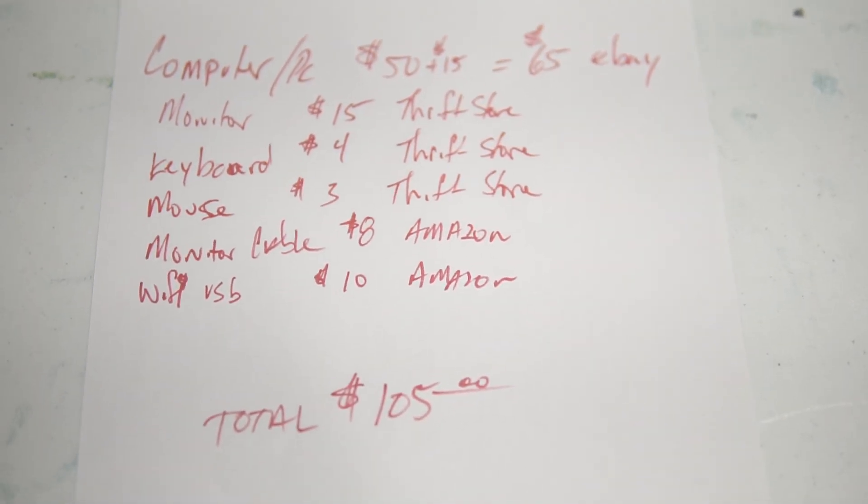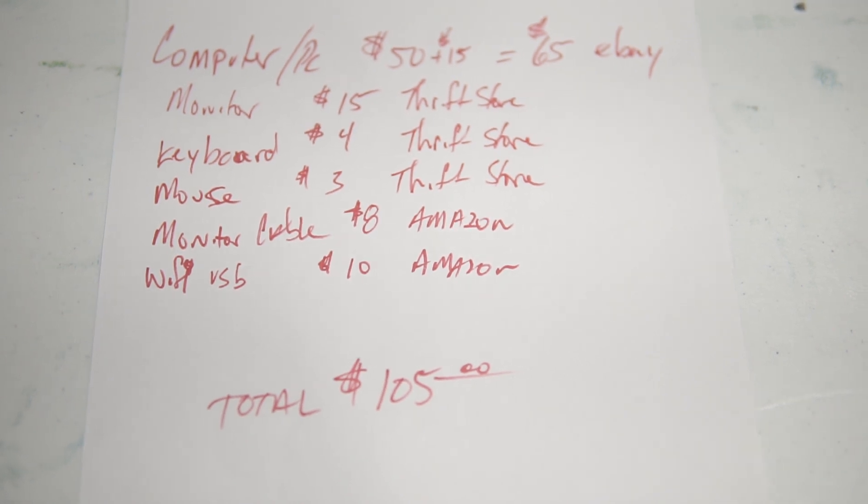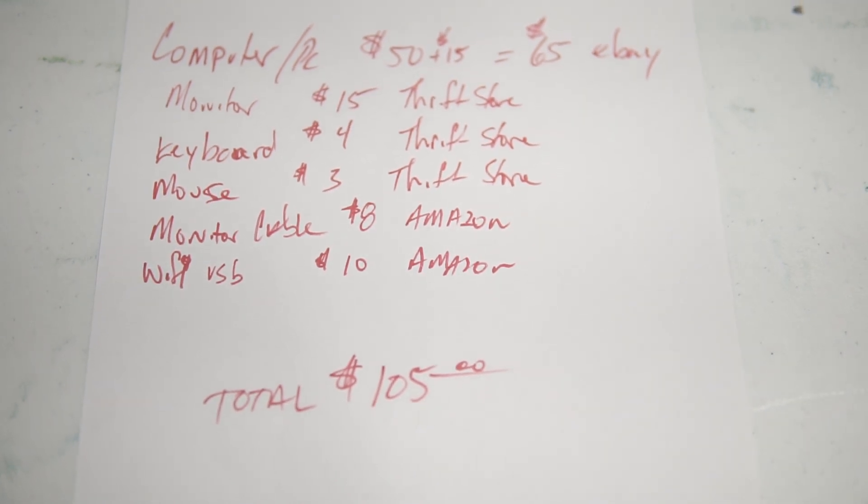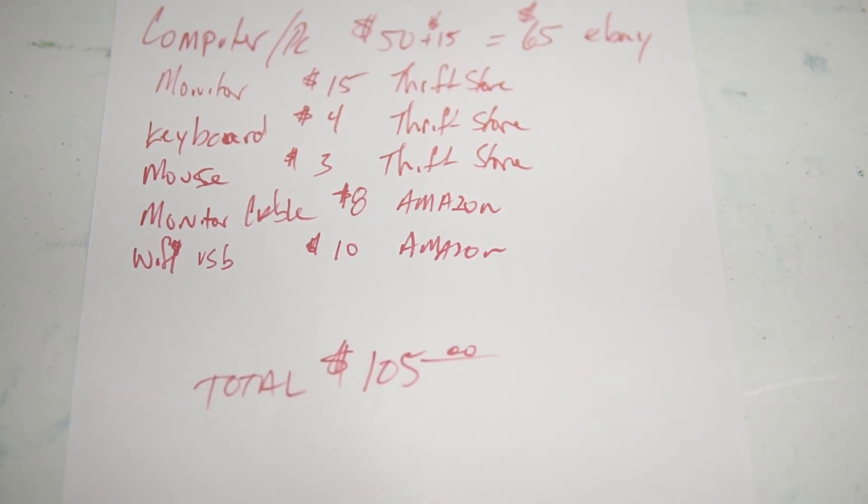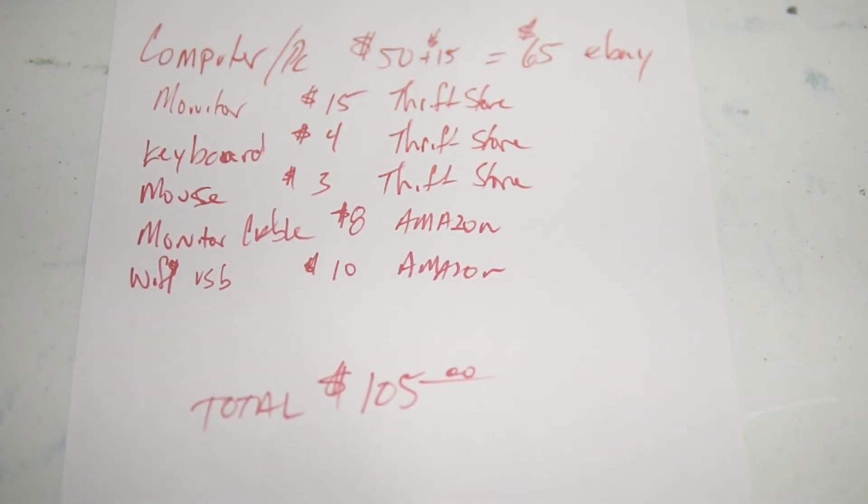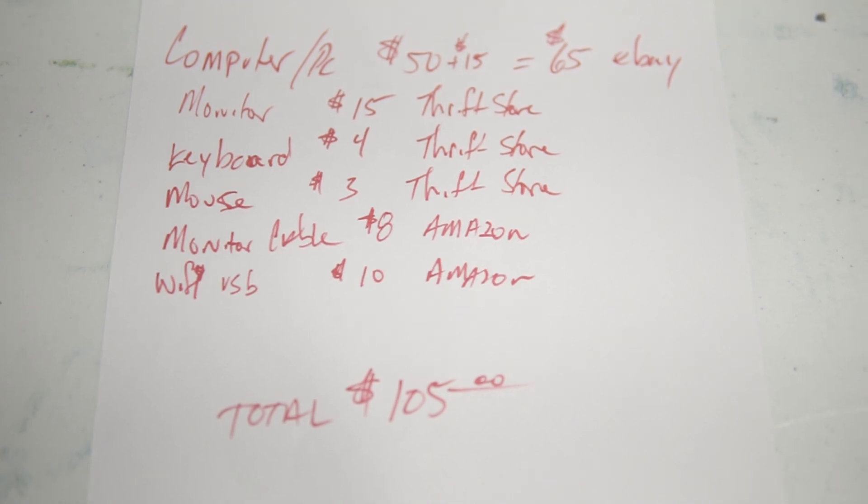But all in all, it turned out really well. I think it's going to be a good gift for a coder.